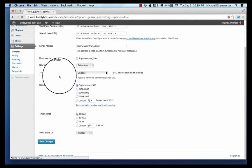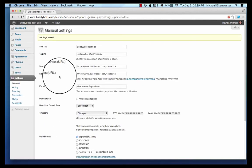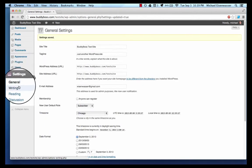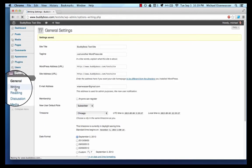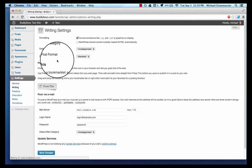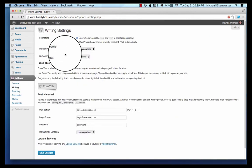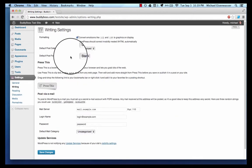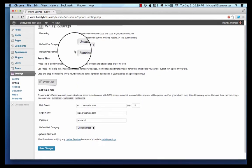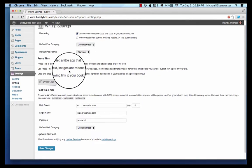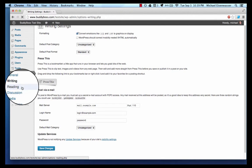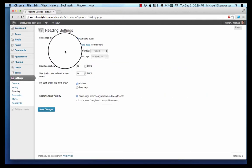Writing settings - everything in here is okay for now. Now we're in reading settings.